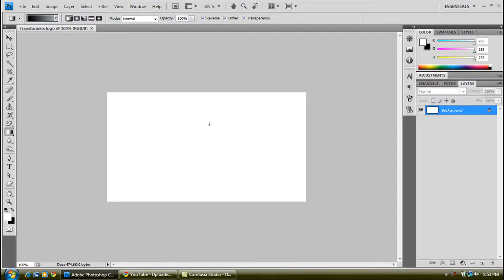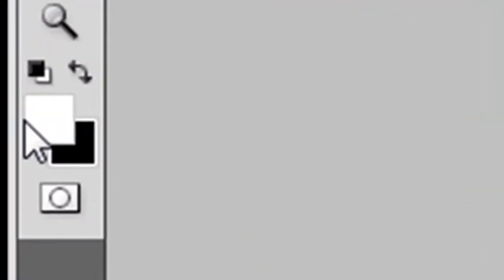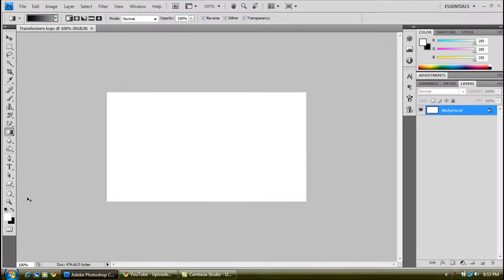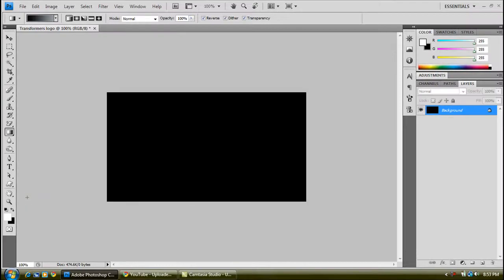First thing we want to do is fill this white with black. The foreground white and the background black, press Control and Backspace to fill that with black.